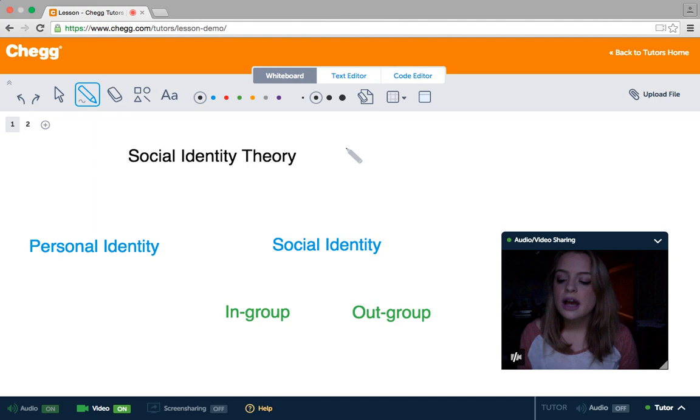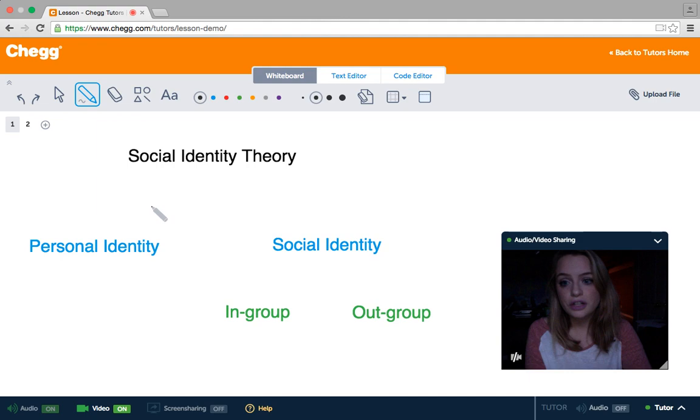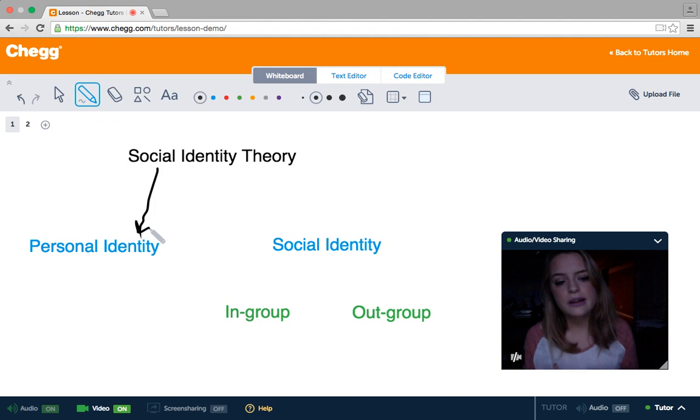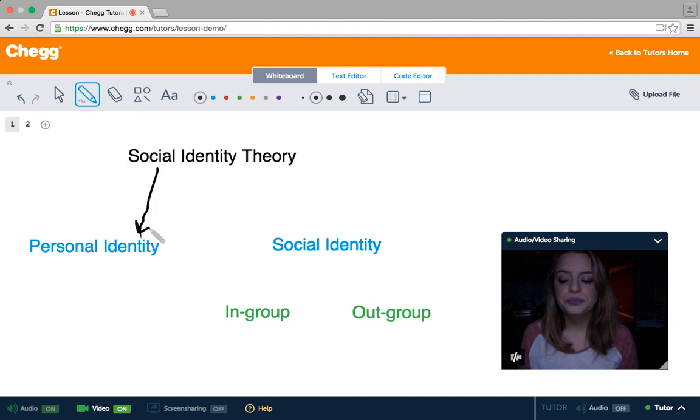This idea of social identity theory was initially proposed in 1979 by Henry Tajfel and John Turner. They proposed that our identities are split into two distinct parts. The first being our personal identity or self-identity, which encompasses our personality traits and the things that are special to us and make us who we are as individuals. These are the things that make us distinct from other people.